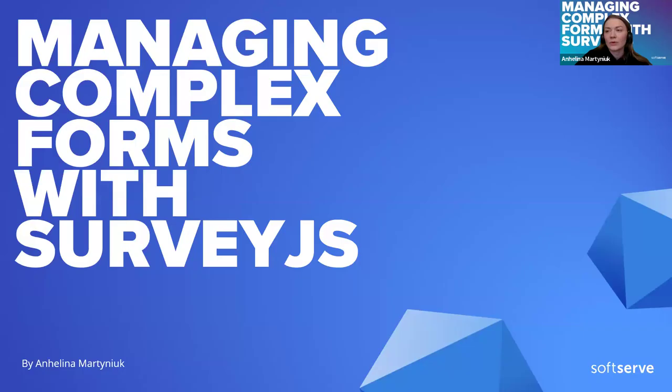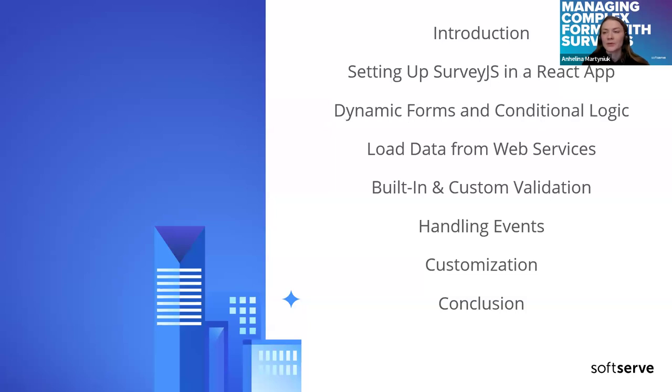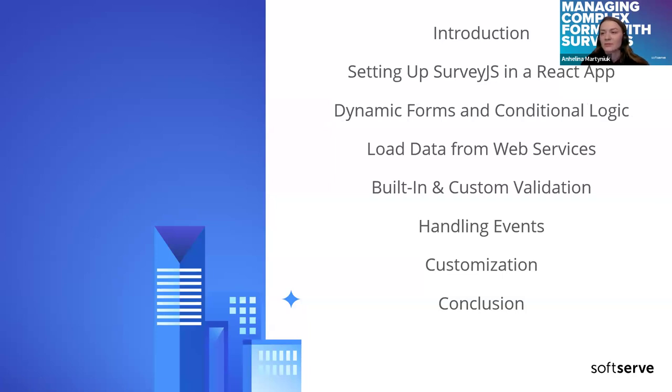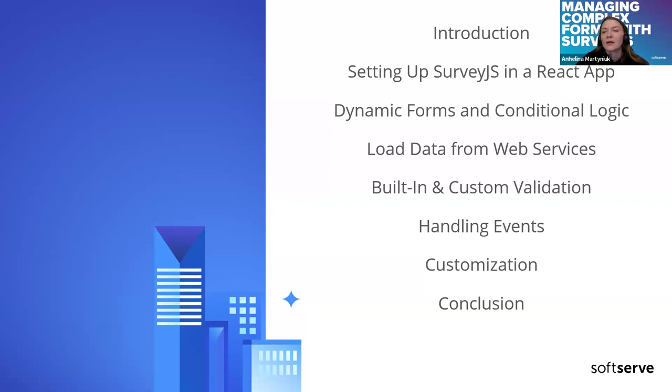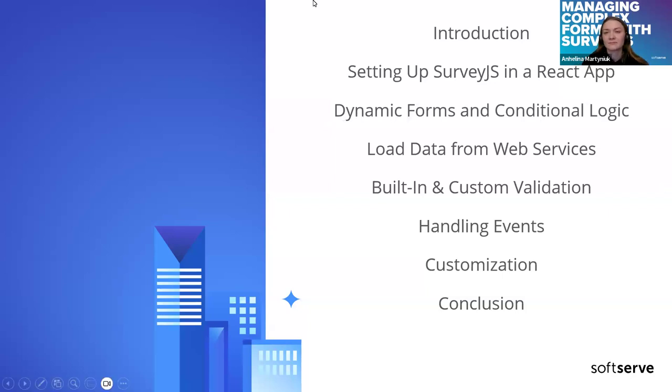Today I want to tell you about managing complex forms with the Survey.js library. This is the agenda of our today's meeting. I'm going to tell you about what Survey.js is, how to set up into a React project, how to render survey elements dynamically, load data asynchronously, validation, handling events, and customization. So let's get started.